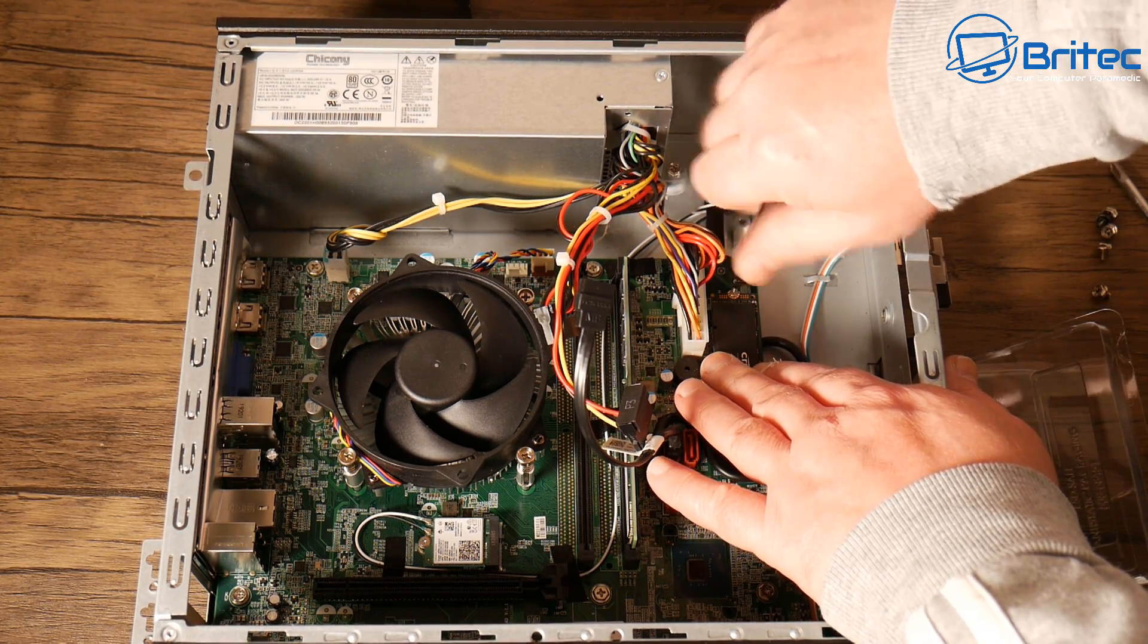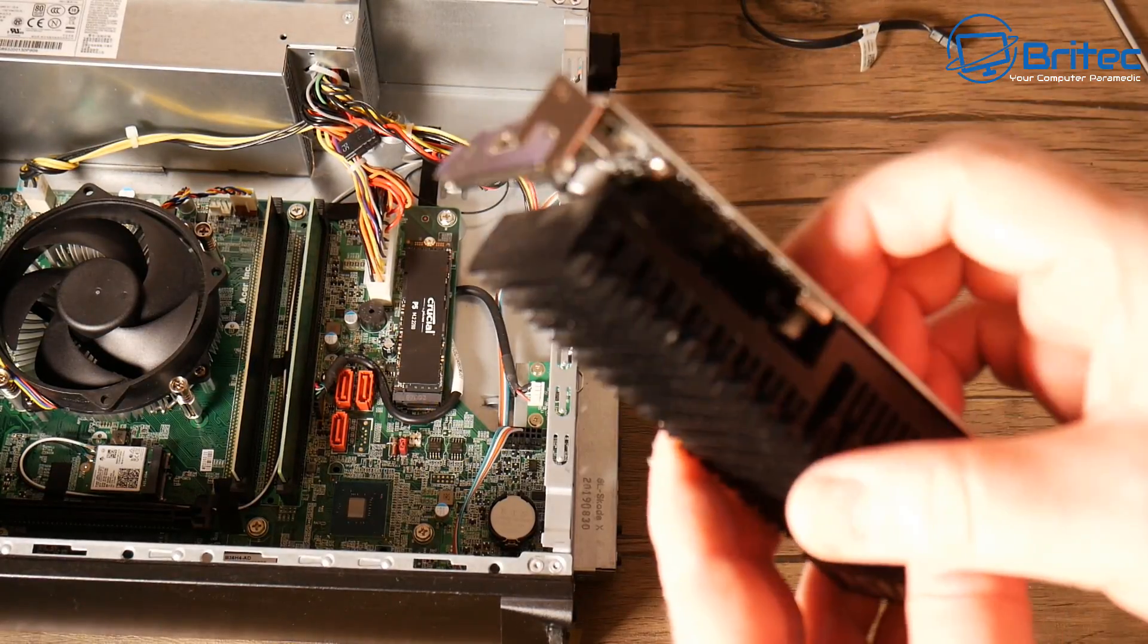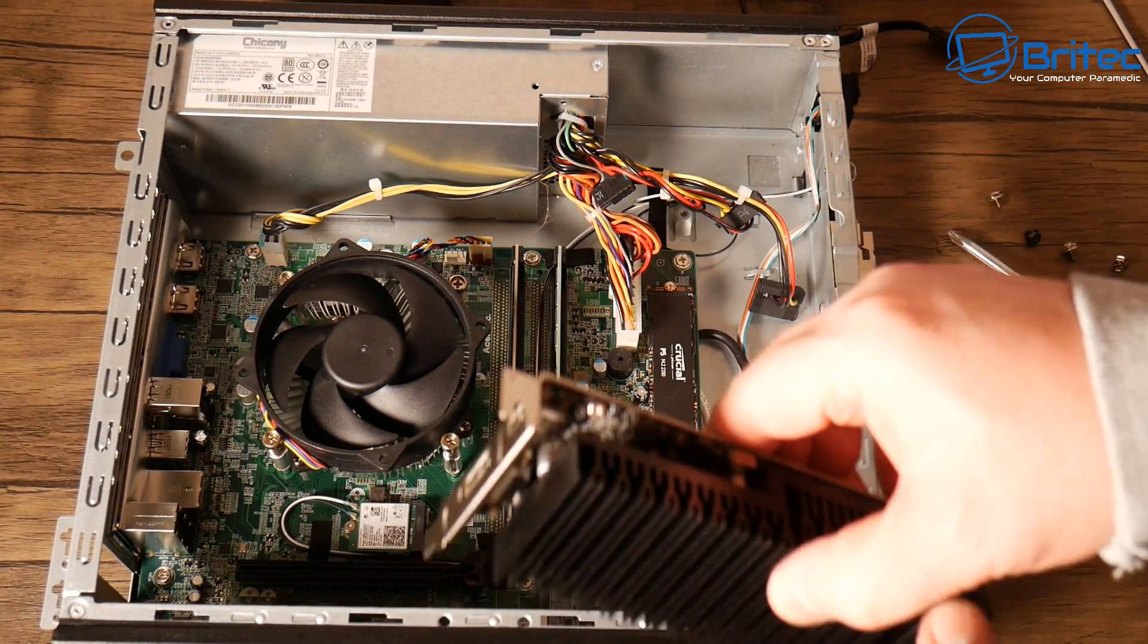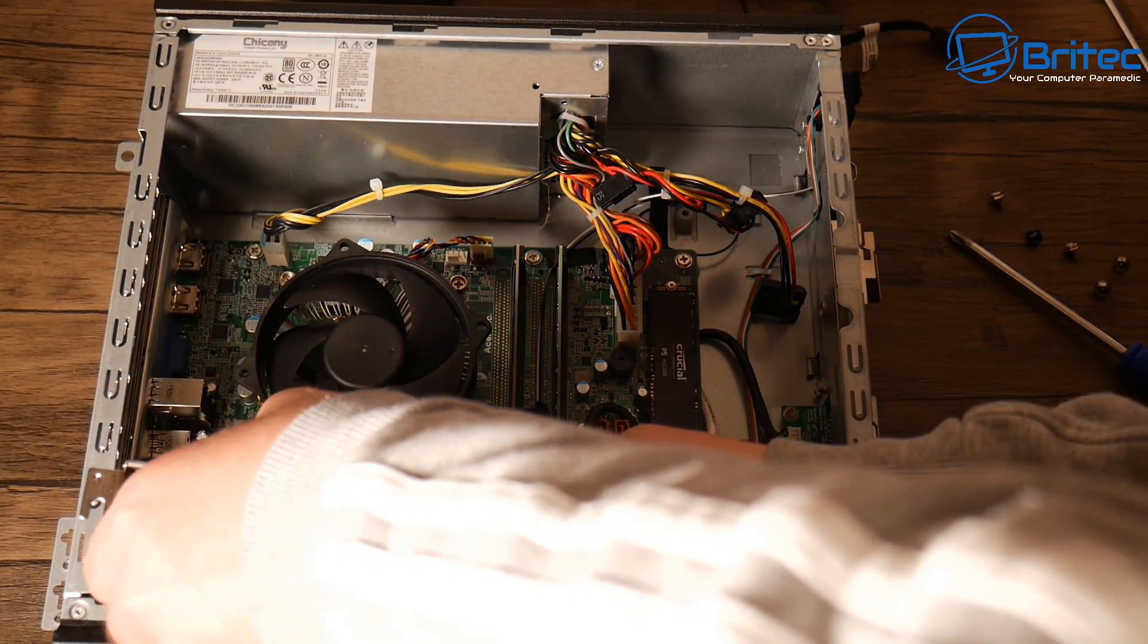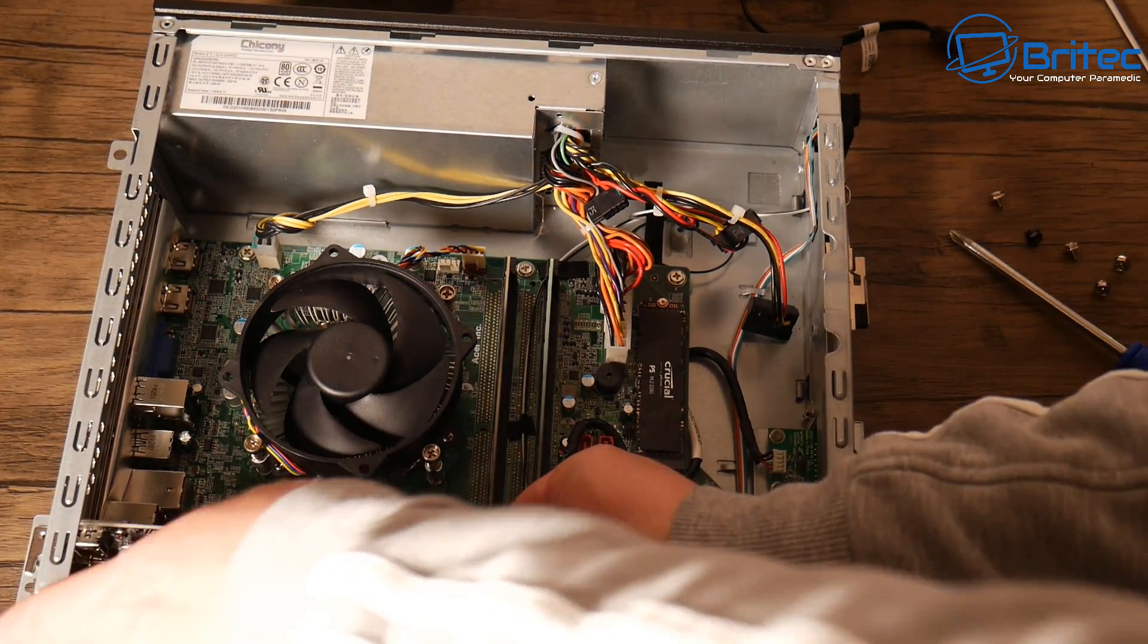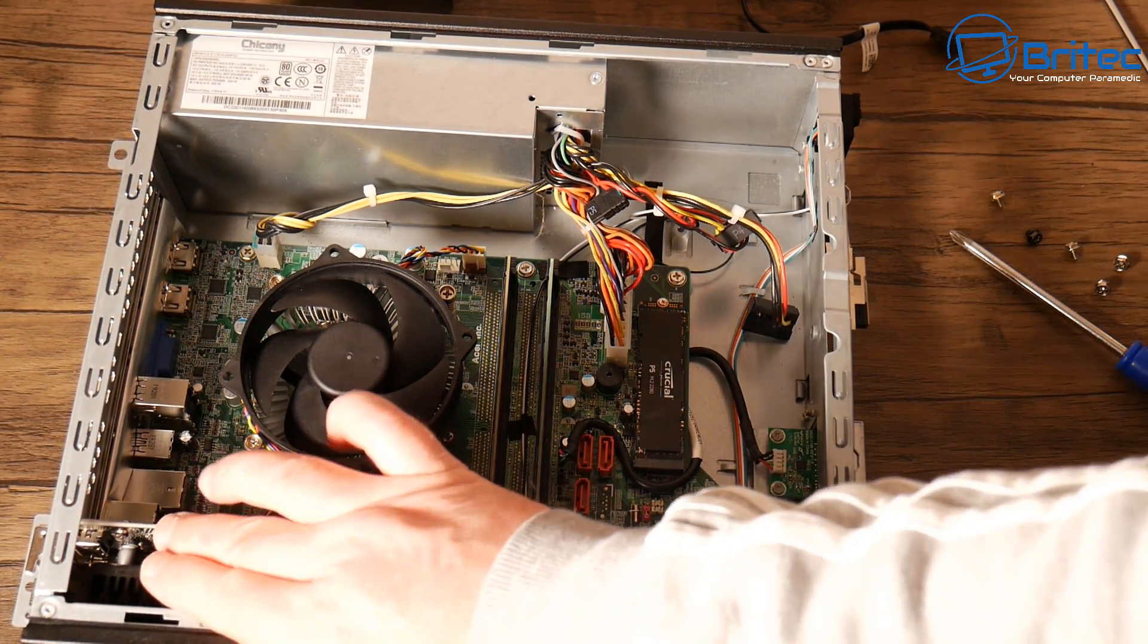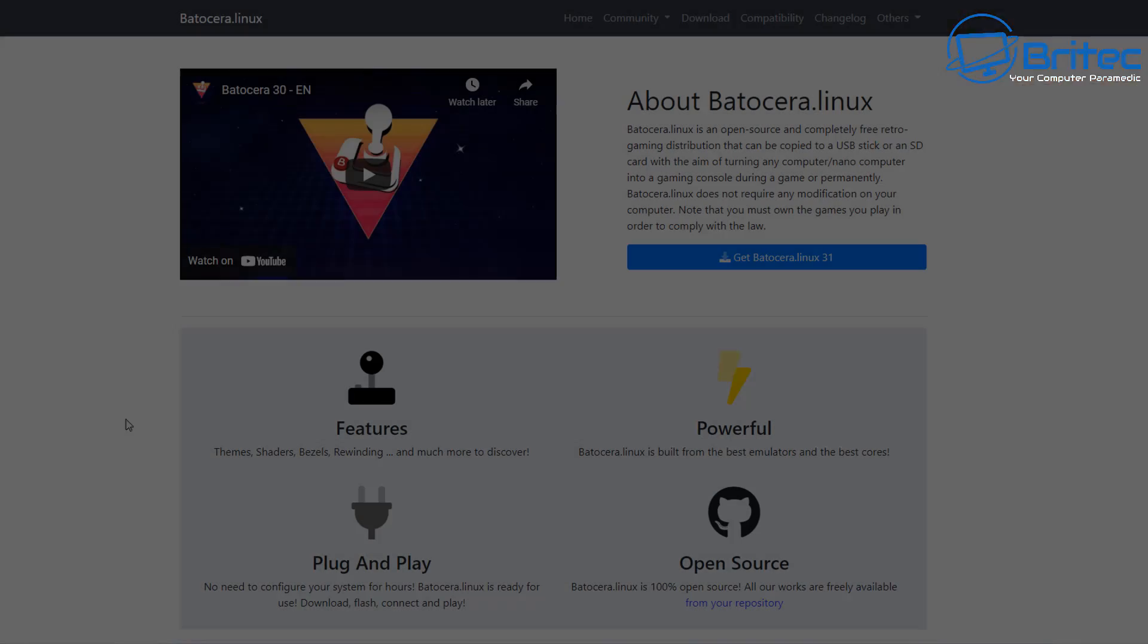Now the power supply on these is only 220 watts, so we've opted for a GT 1030. Now you could possibly push this even further and put say for instance a 1050 Ti or even a 1650, but it would really be stretching the legs on that 220 watt power supply. So we'll stick with the GT 1030 for this build and we'll crack on with getting Batocera installed onto a USB flash drive. And then we can boot to that USB flash drive which will give us the option to have an awesome emulation machine which is what we're going to turn this into.